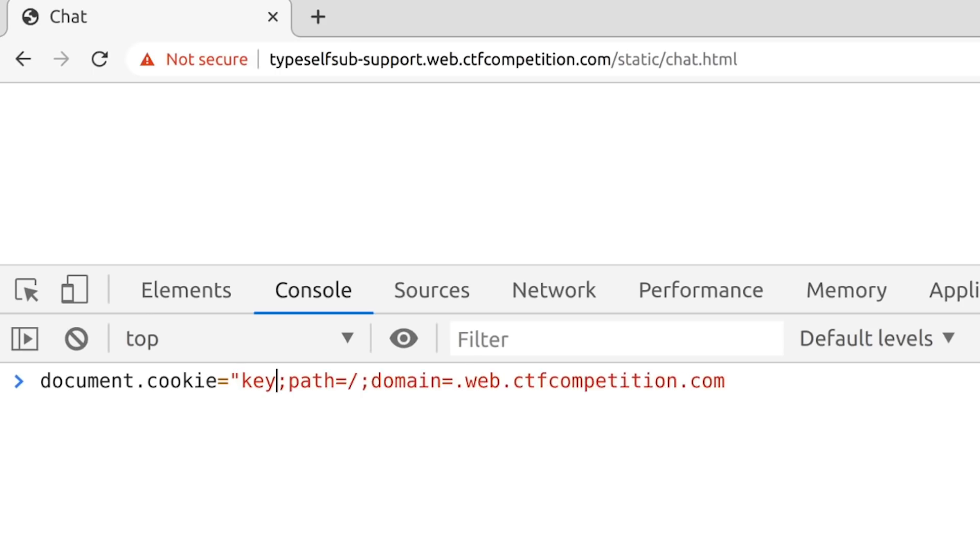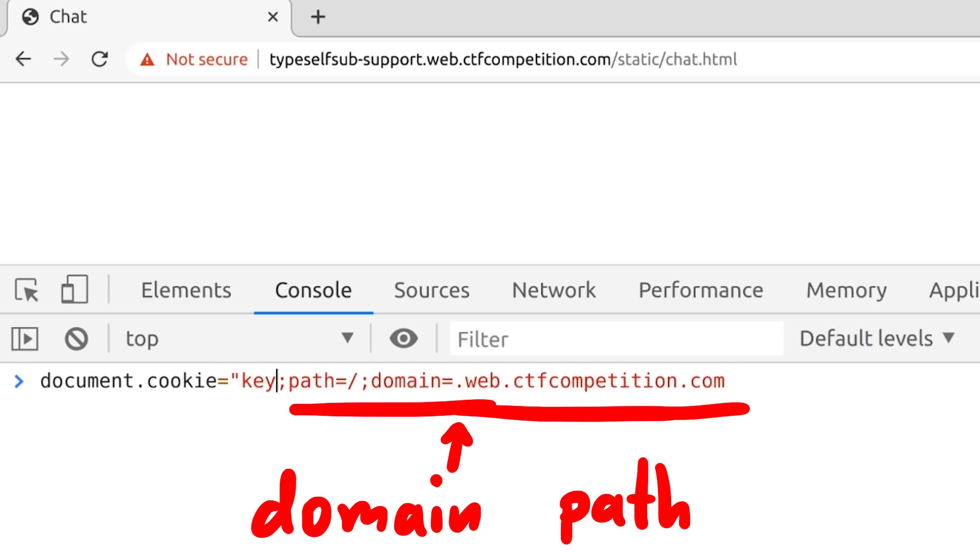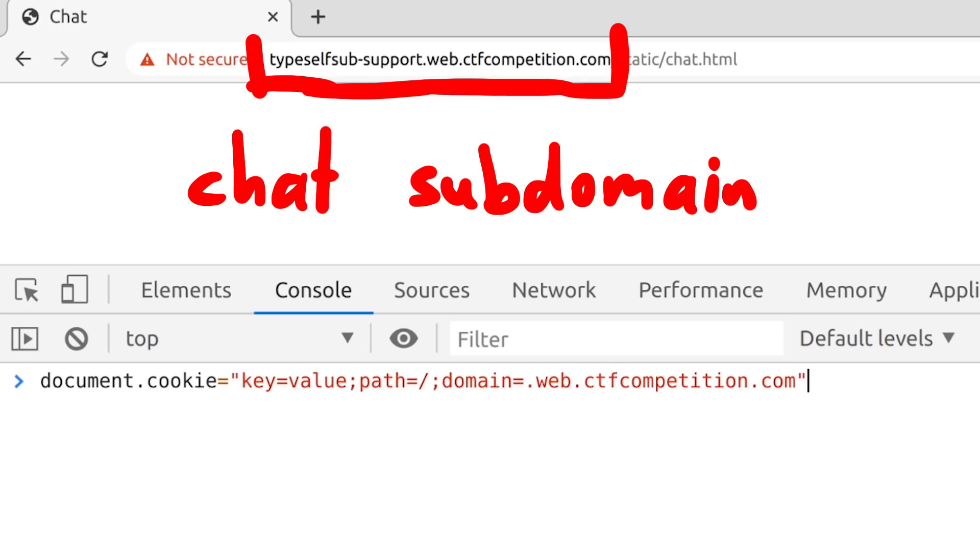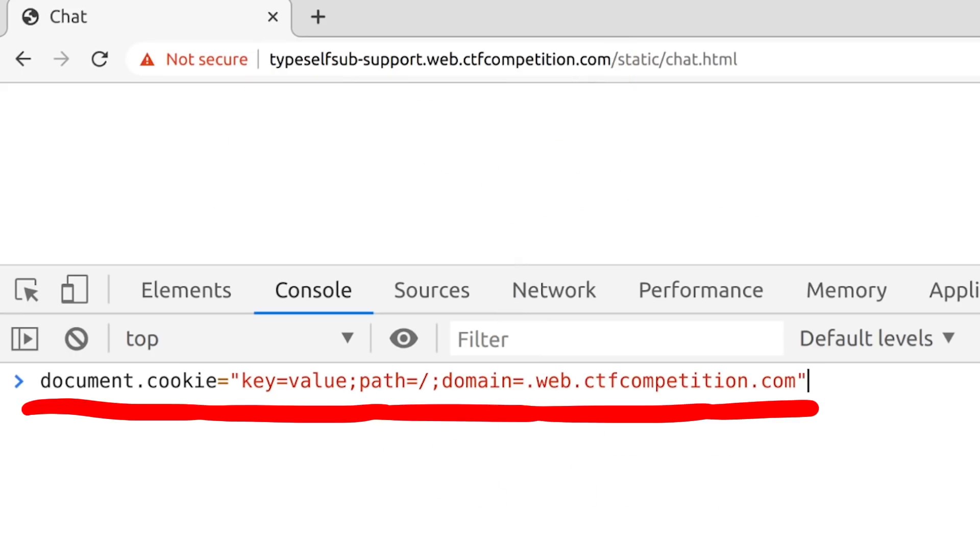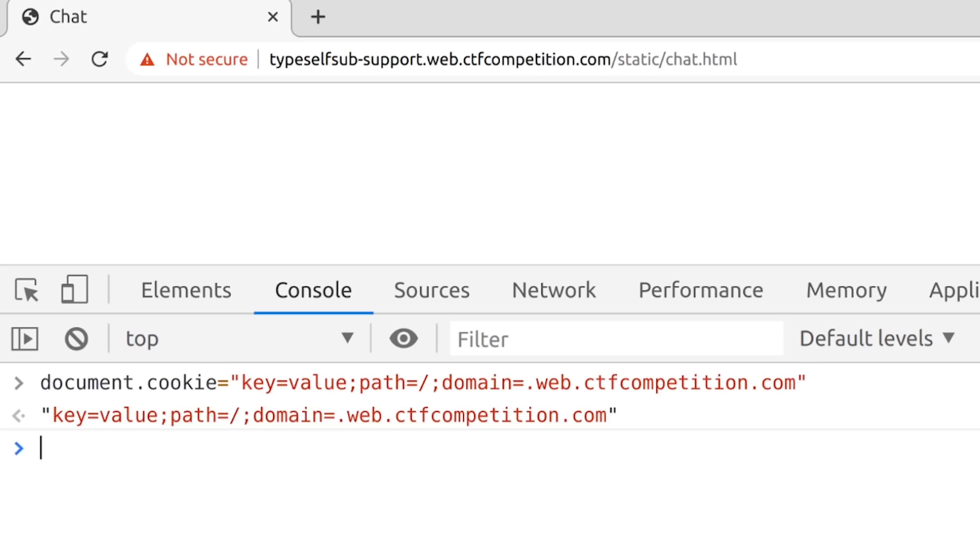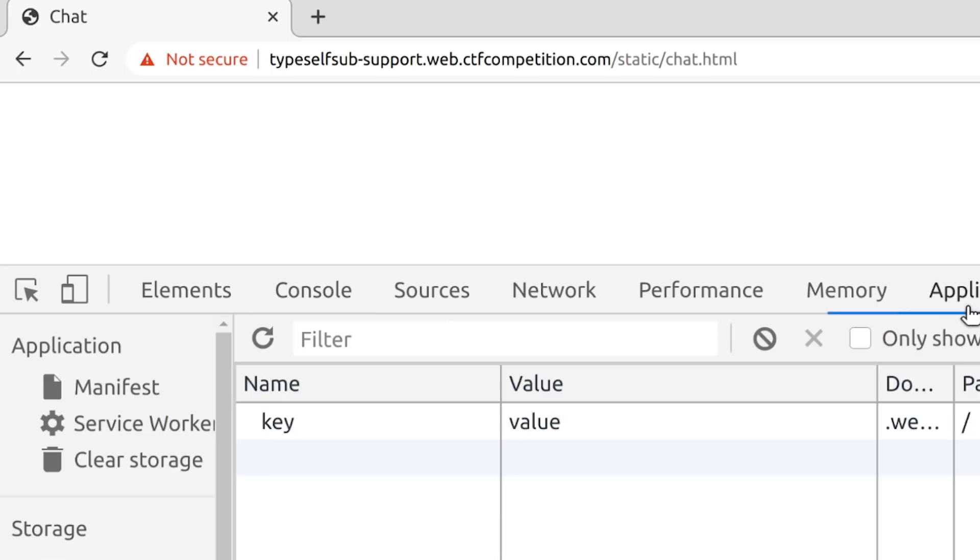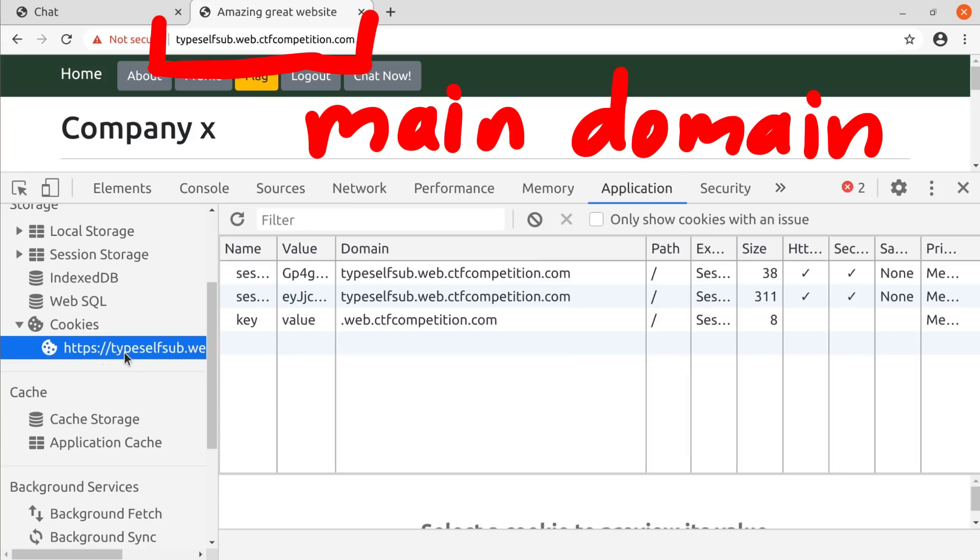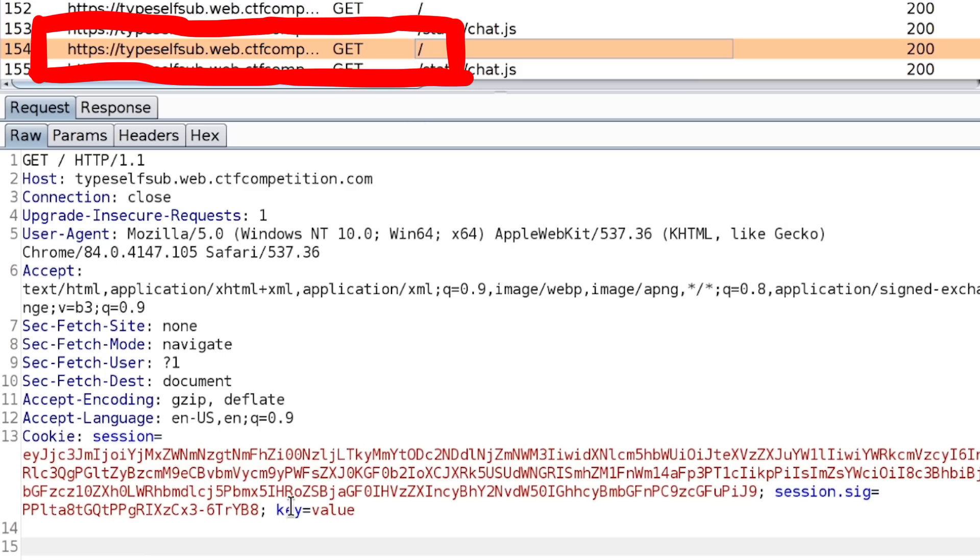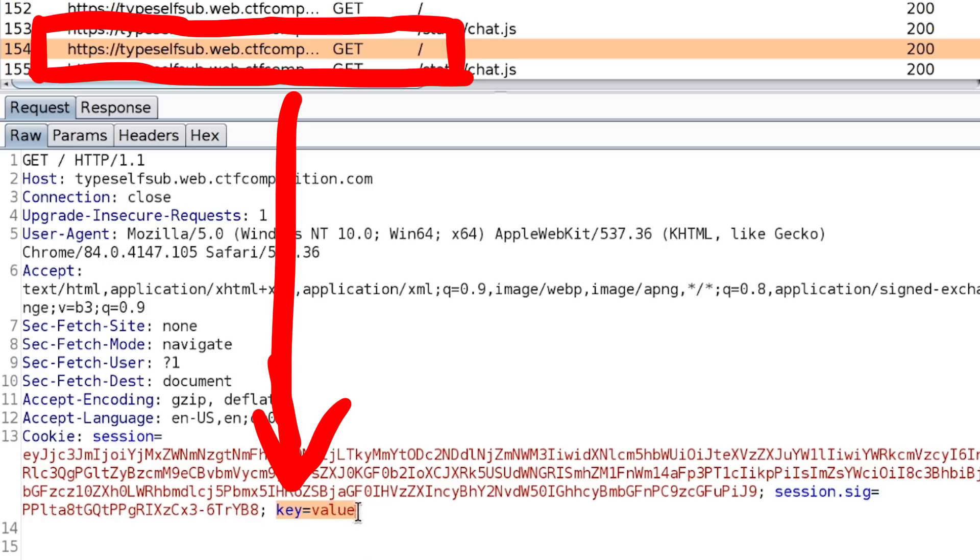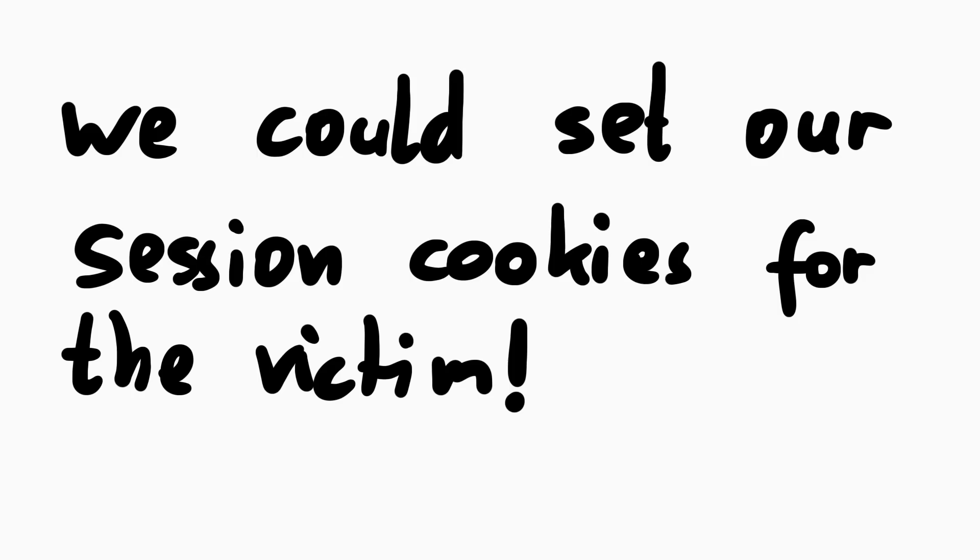You see, when you set a cookie, you can specify the domain and path where it applies to. And when we are on the chat subdomain, we are allowed to set the cookie for the parent domain with a dot in the front. This actually sets a cookie that also applies to all other subdomains under this parent. Here is an example, setting the cookie key value while being on the chat domain, but for the domain with a dot in the front. Check this out. If we go to the main domain and look at the cookies, we can see the key value cookie showing up. It's set on a different domain but still applies to this site. If we look at the GET request that loaded this site, we can see that the browser happily attaches this cookie to the request and sends it along.